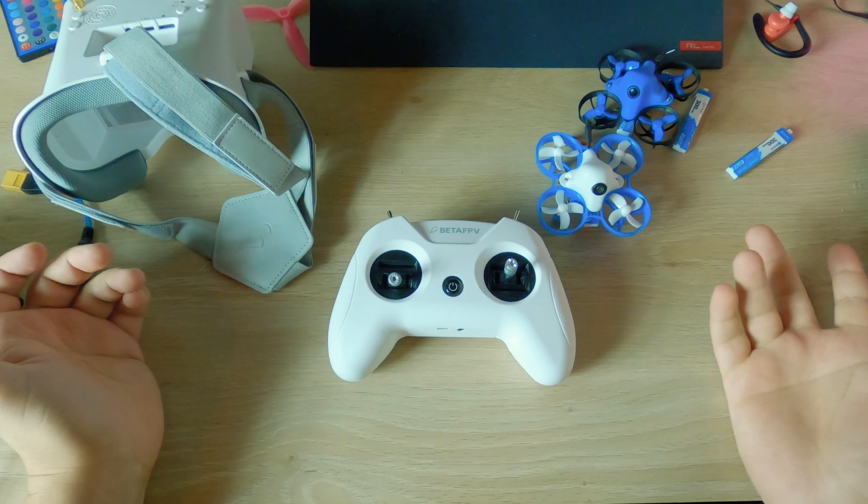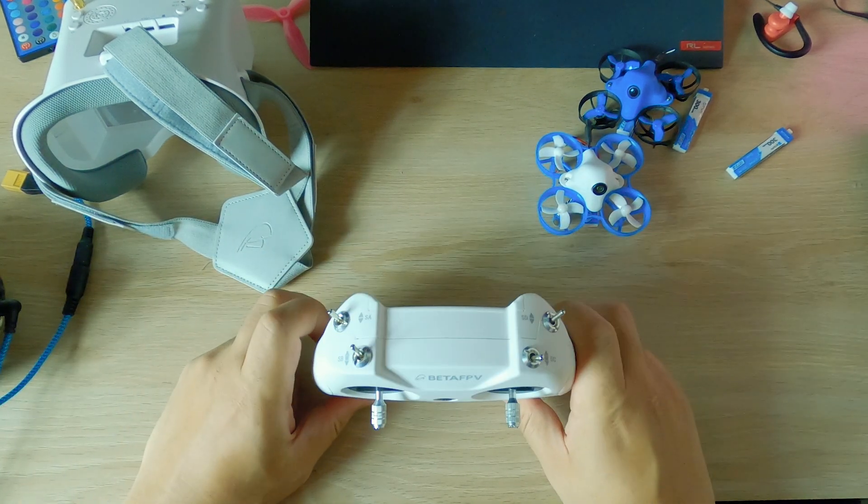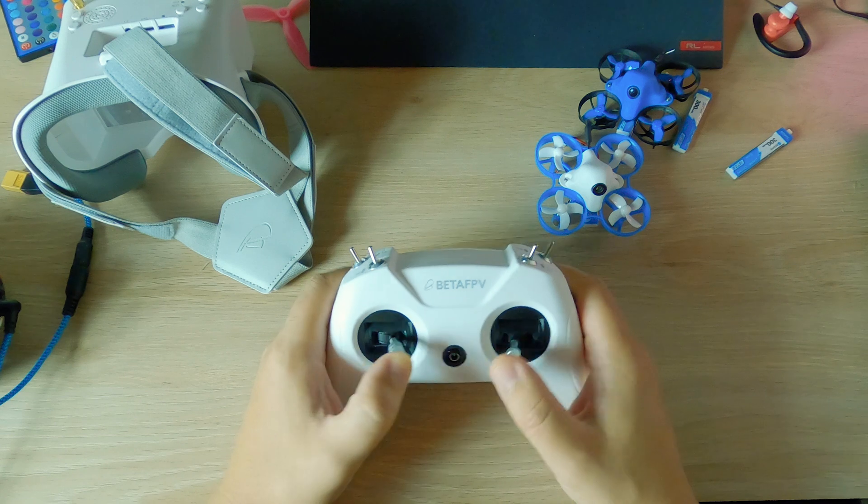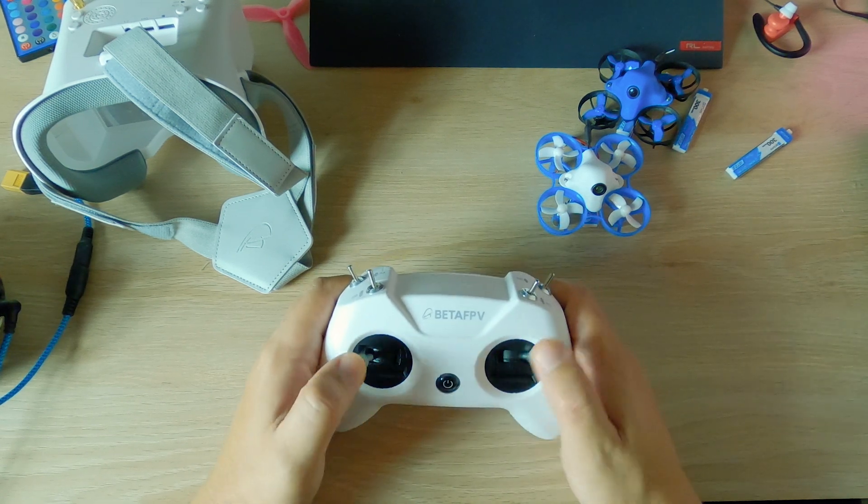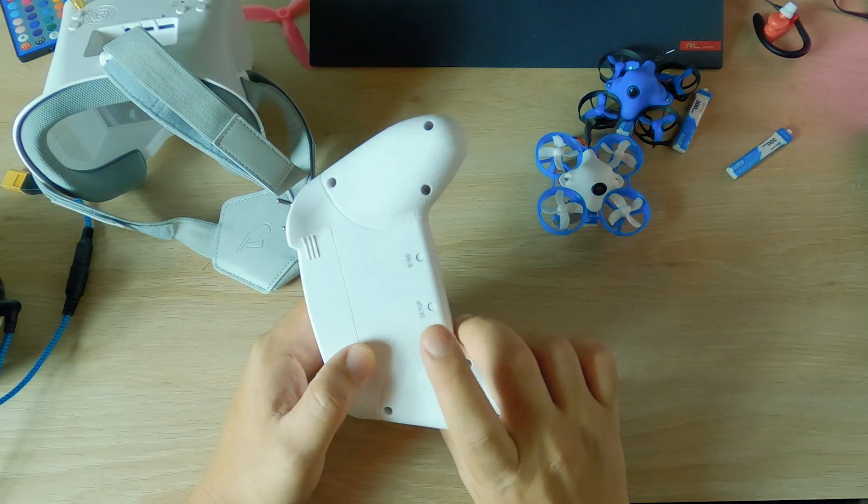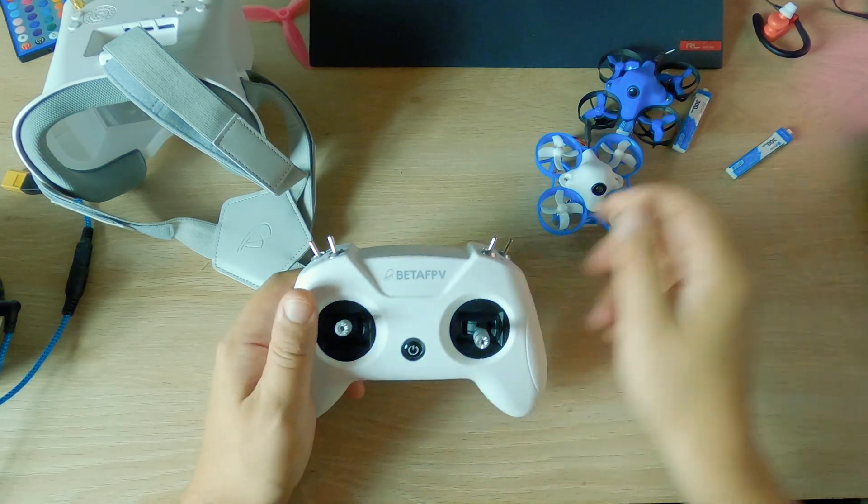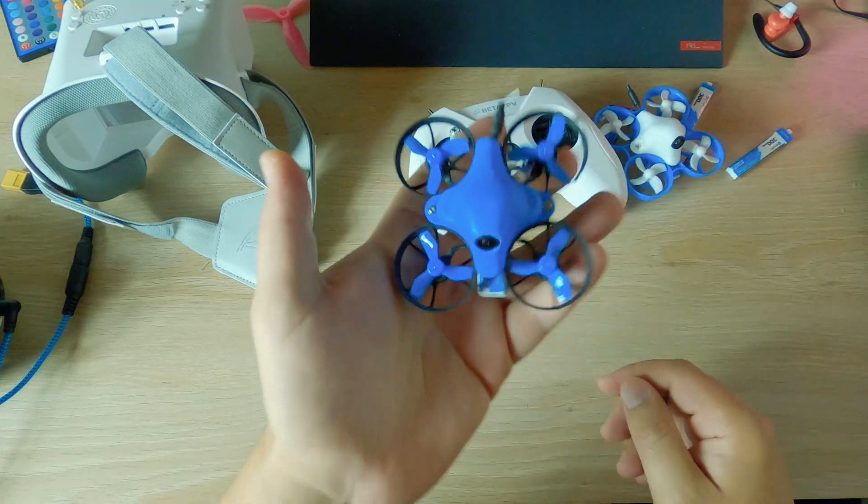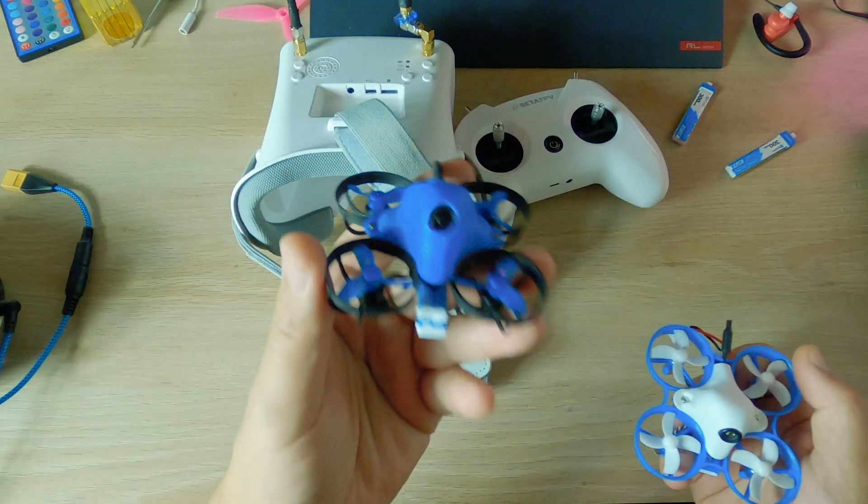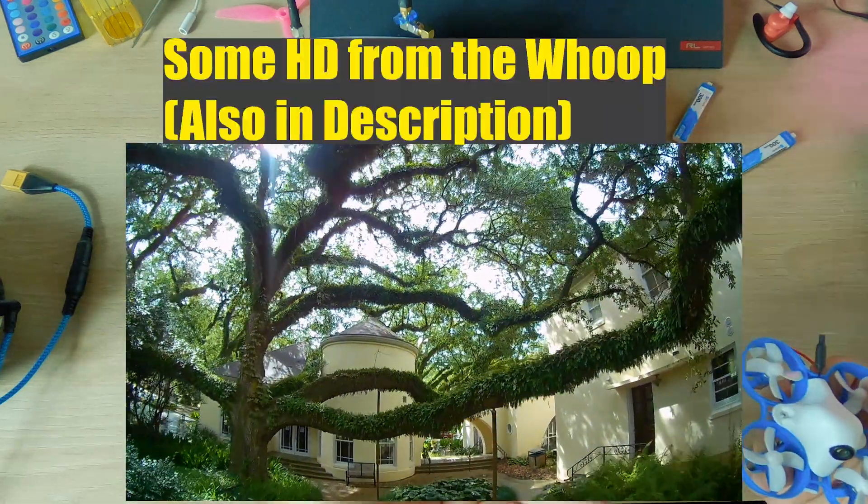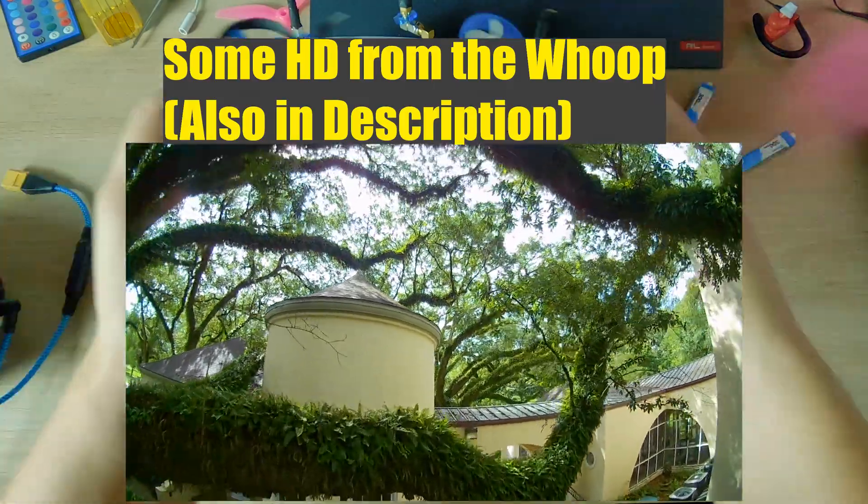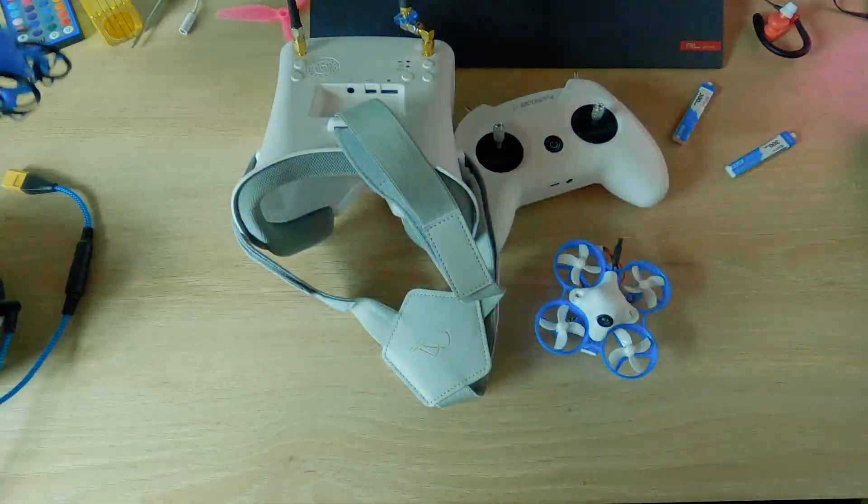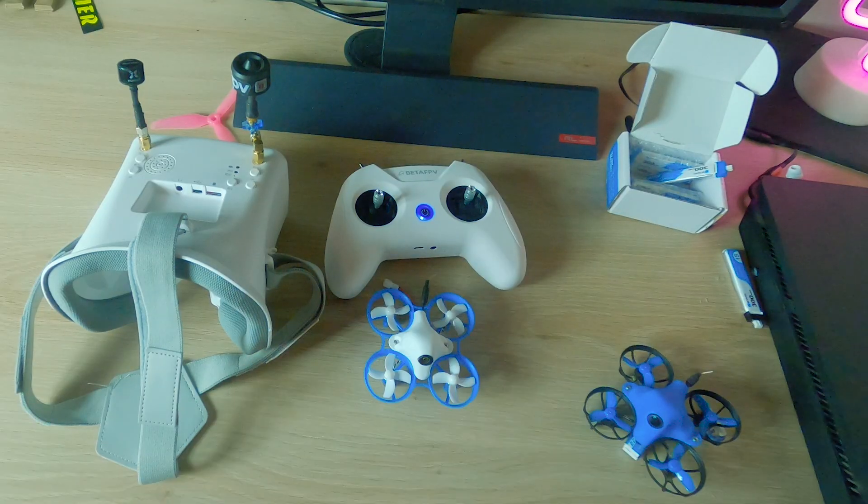But I can't really complain about anything because, again, $129 - that is insane, especially for this. This remote is really nice. I wonder if it will work with some of the other quads. I need to try to bind it to some other things. It's a very nice remote. So just in comparison, this thing is like $200, this thing doesn't even fly as good as this, but it does have HD. So if you're not that into HD, this is like a hundred dollars less and you're getting goggles and a remote.